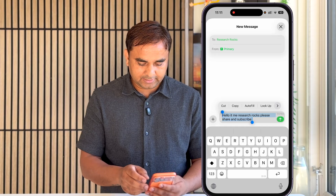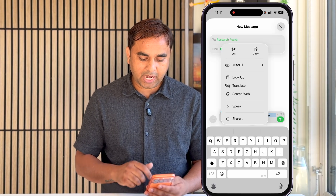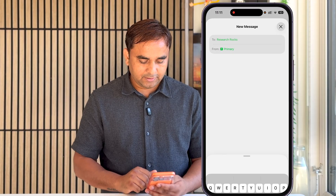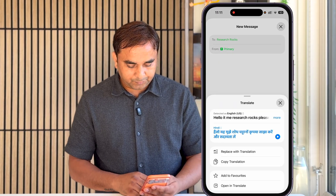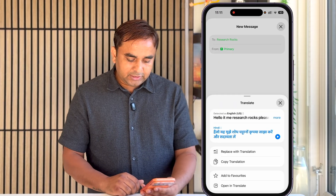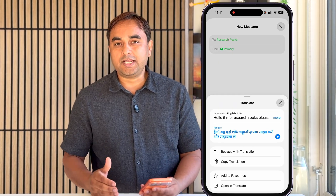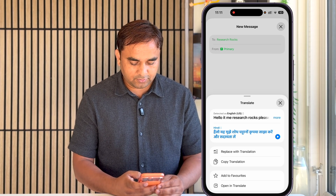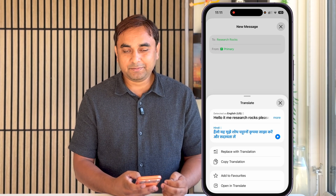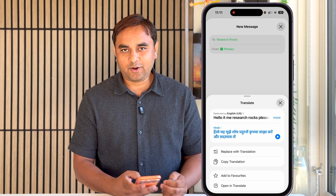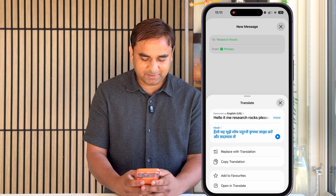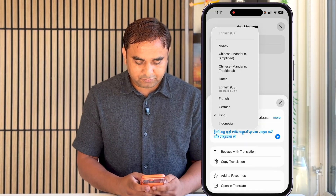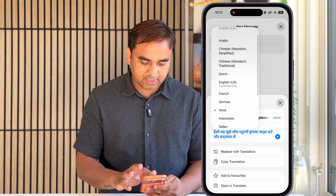Tap and click on the arrow menu, and look — the translation option is showing here. If you click here, you select which language you want to translate this message to. I select Hindi, and it translates: 'Hello, it's me Research Rocks, please share and subscribe' — in Hindi language.